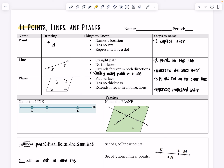Hello everyone and welcome to our 1.0 lesson on points, lines, and planes. These are some of the foundations of geometry, so we're going to look at three different vocabulary words to get started today. The first word we're going to look at is point. Here are the three things you need to know about it: it names a location, it has no size, and it's represented by a dot.